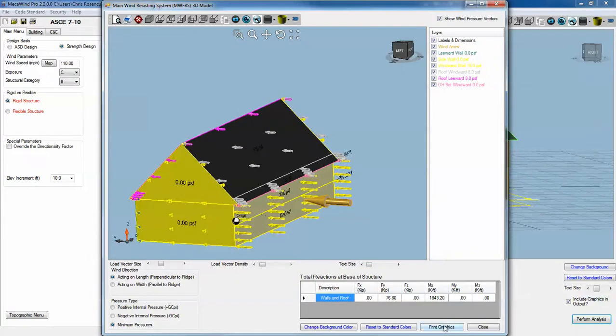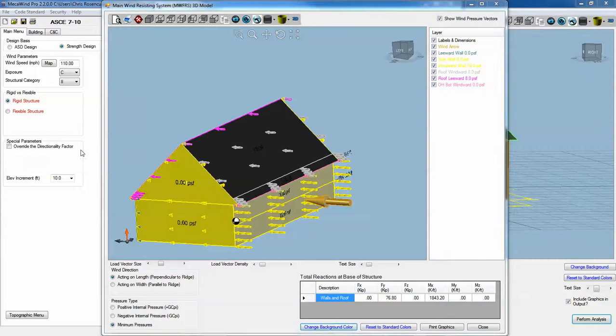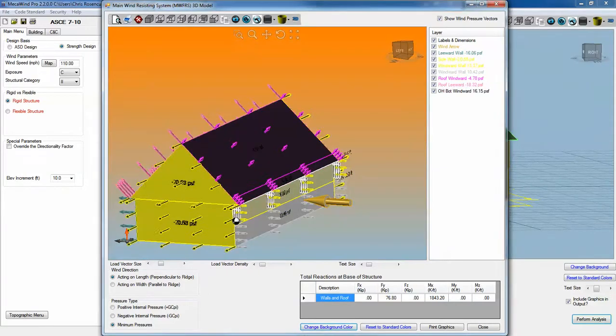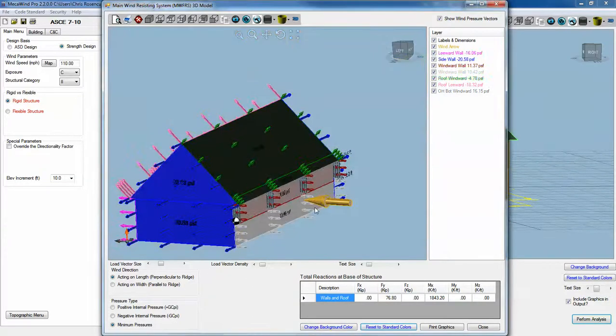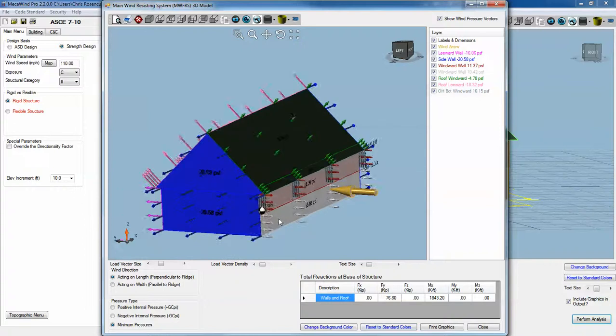One more thing on this screen. We can change colors in the screen. You can do whatever you'd like, or I can reset everything back to the standard colors.